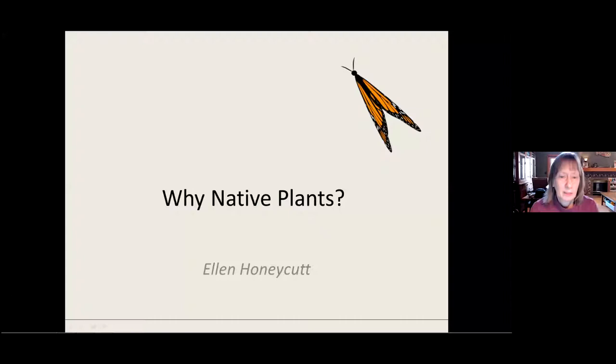Okay. Thank you very much. I did prepare a handout for this, so I hope you got that. That way you don't have to write down everything I say, especially when it comes to the resources. So I'm here today to talk about native plants.